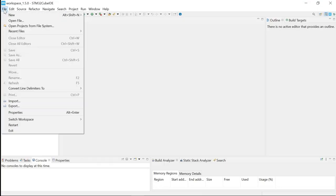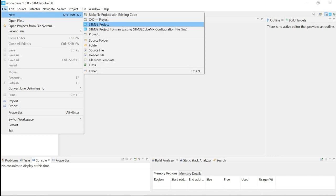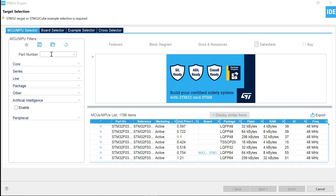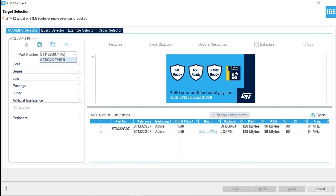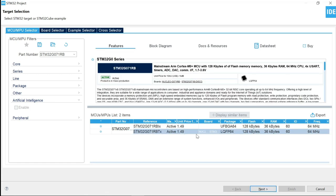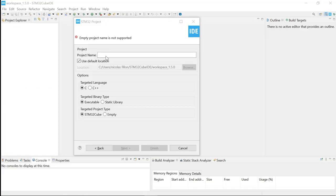To create a project, go to File, New, and then STM32 Project. In the target selection, select MCU Selector, and in the part number type STM32 G071 RB — select the RBT6 TX, the LQFP pin package which is on the Nucleo board — and press Next. Let's give the project a name: STM32 G0 underscore USB PD underscore sink, for example. Then press Finish.